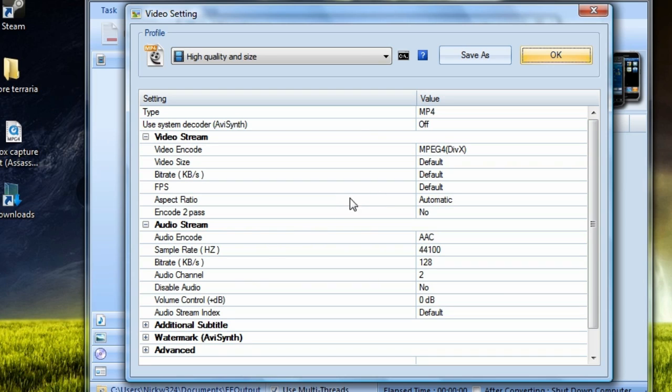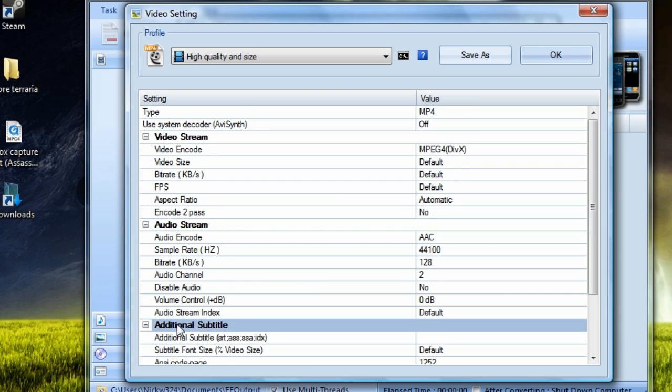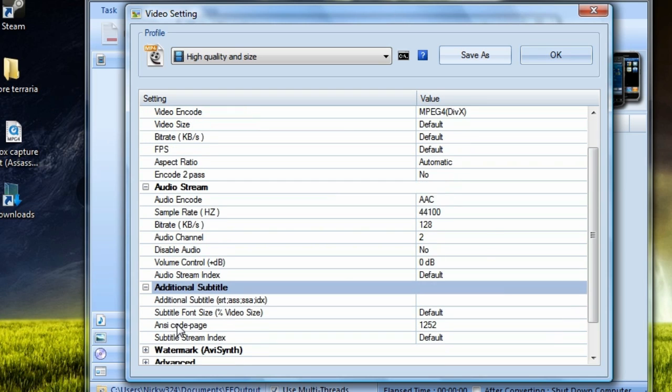And then we're going to go here to additional subtitle, which I don't know if this is in the newer version of Format Factory because I've never noticed this before. But if we go ahead and expand additional subtitle, as you can see here, it has additional subtitle SRT, ASS, SSA, or IDX.